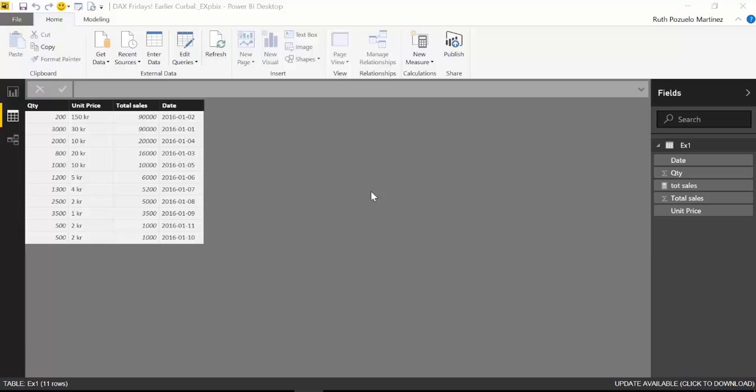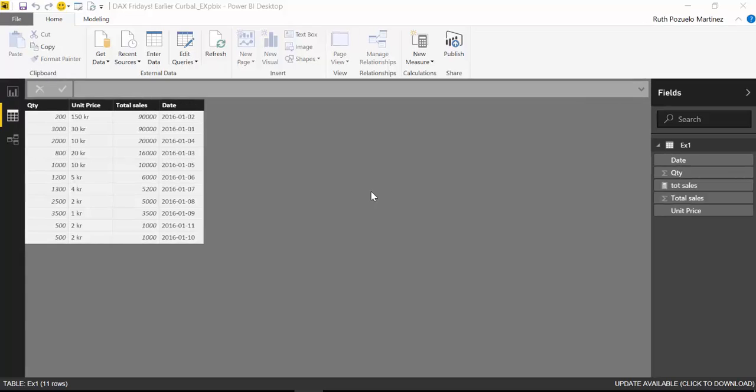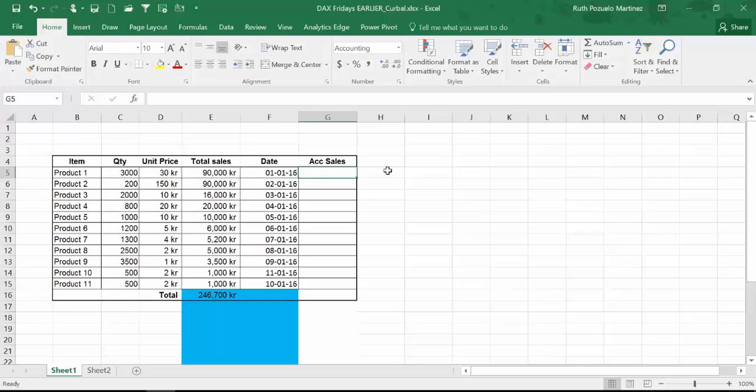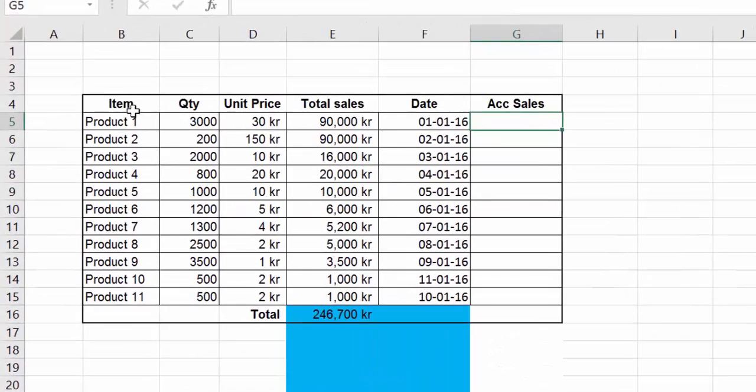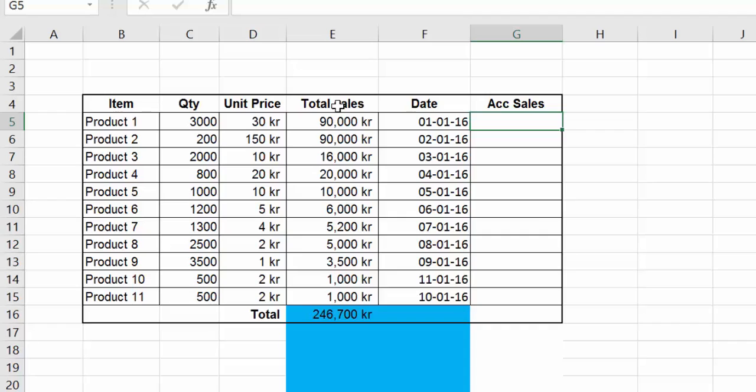So to explain what a cumulative total is, I am going to use Excel. Here we have the exact same data set that we had in Power BI. We have a list of items which have quantities, unit prices and total sales and dates. What we want to do is to calculate the cumulative totals for sales. And what that is, it's actually very simple.